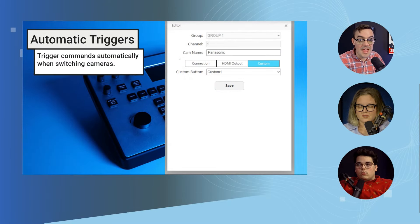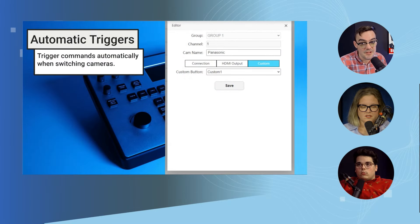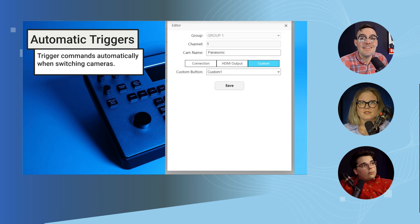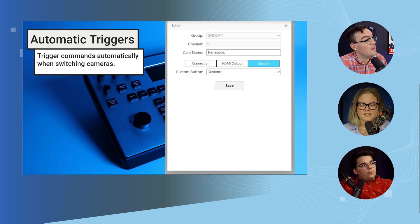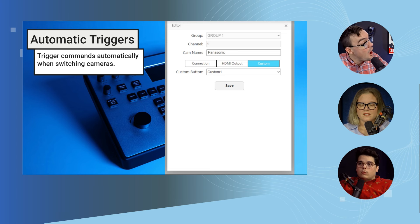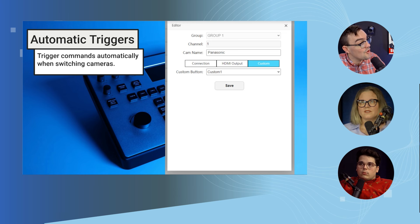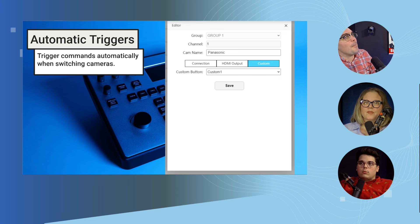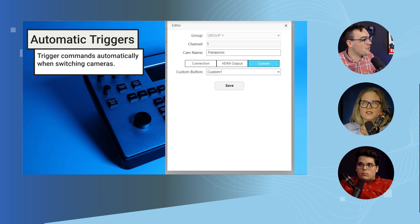One feature that I wanted to add — there are some new features that have been added, one of them is automatic triggers. So you can say every time I switch to camera one on the joystick, I also want my TriCaster, my vMix, or my OBS to switch to camera one. So you could automate not just your joystick but your video switcher.